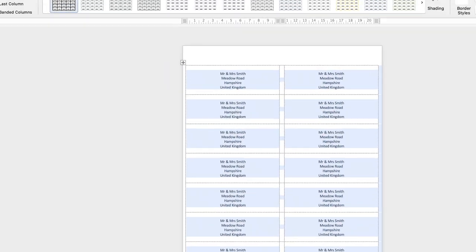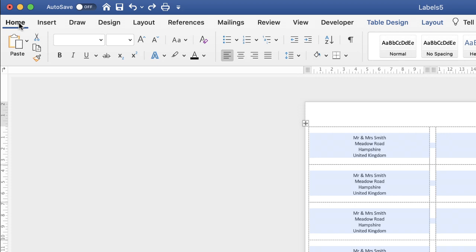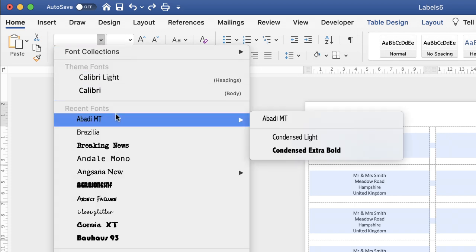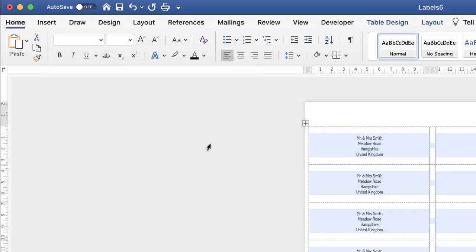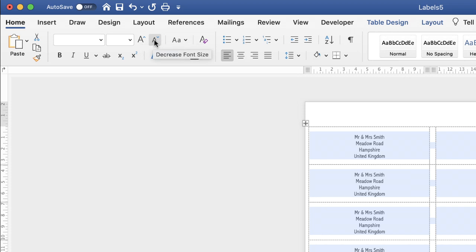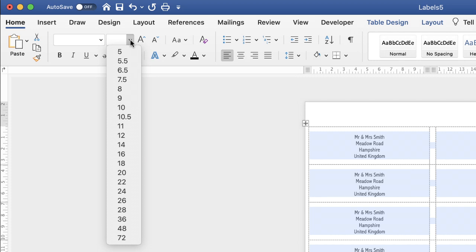Now if we go back to the home tab then we've got the font options here. So if I want to change my font I simply click on this option here and then select the font of my choice. If I want to increase the size of my font I can use this increase font size button. Just click on it and it will increase the size of your font. Alternatively you can use this one which will decrease the size of your font. Or you can use the drop-down here and just select a value. Entirely up to you.